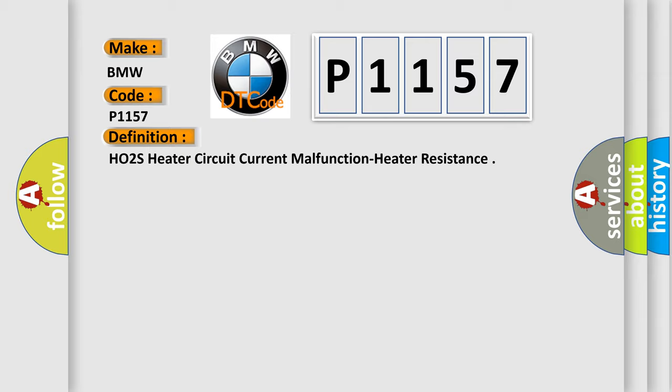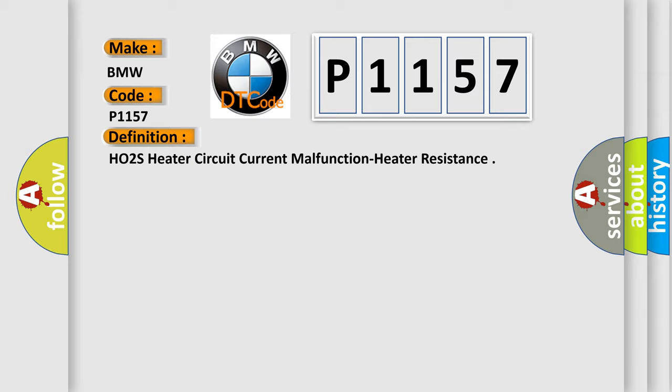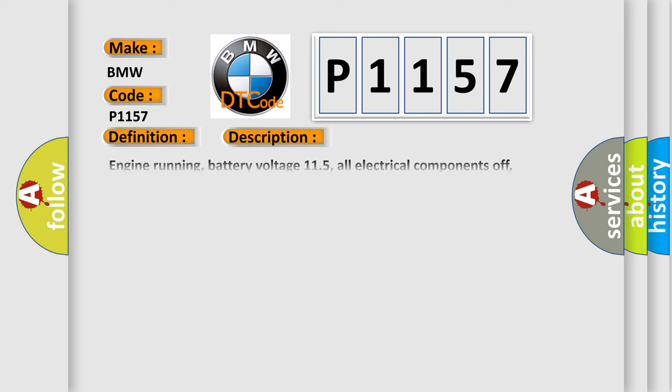HO2S heater circuit current malfunction heater resistance. And now this is a short description of this DTC code: Engine running, battery voltage 11.5, all electrical components off, ground between engine and chassis well connected, and the exhaust system must be properly sealed between catalytic converter and the cylinder head. The DME detected an open or shorted connection.